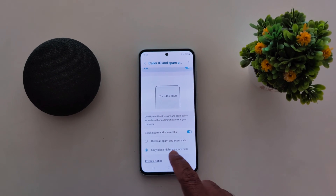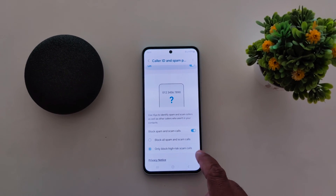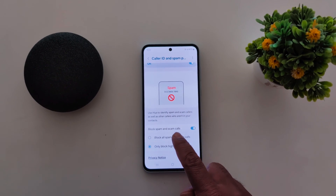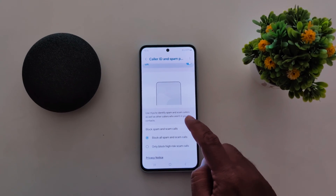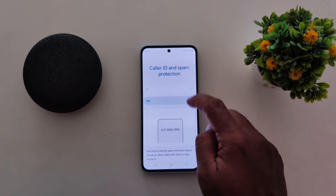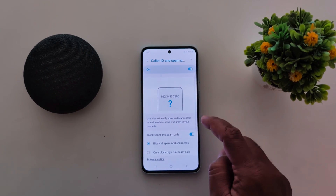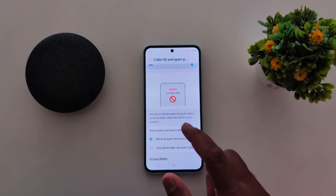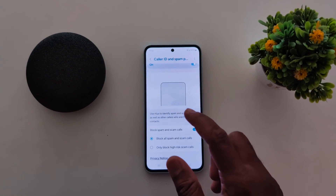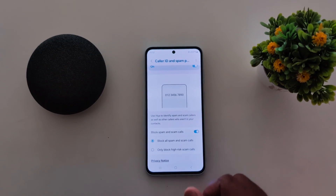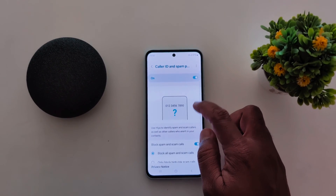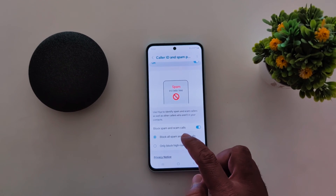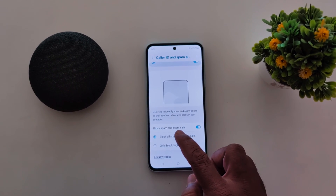Select the option you want to use on your device. When you enable Caller ID and spam protection, it will identify spam and scam callers on your device that aren't in your contact list. Just toggle on the option and choose whether you want to automatically block spam and scam calls.